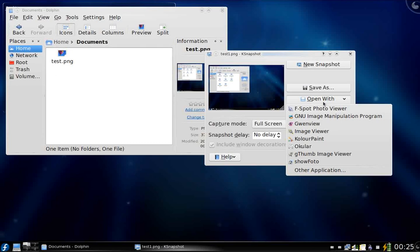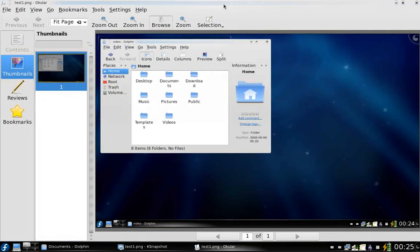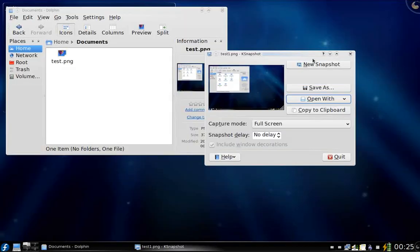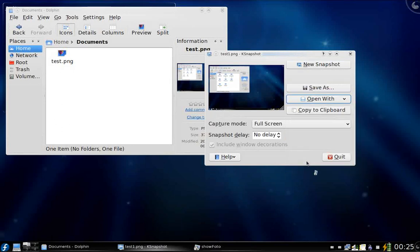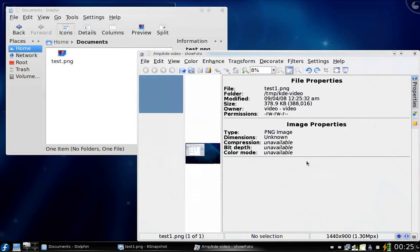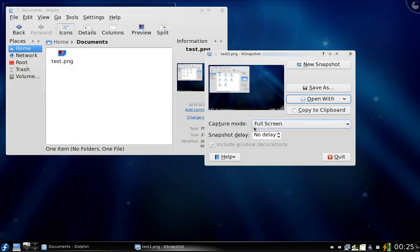You can even open the image with different applications. If you click here you will find the names — maybe I can try to open it with Okular, the universal document viewer. Here we are, it opened. You can also try to open it with other applications like Showphoto. You can actually copy the picture to the clipboard so that you can paste it into any other application you want.